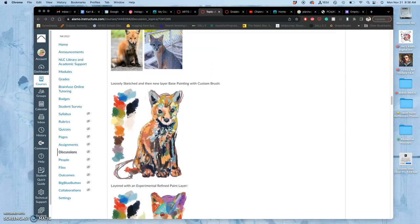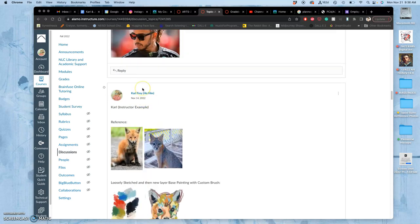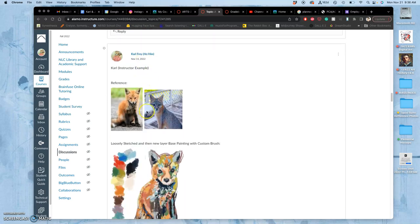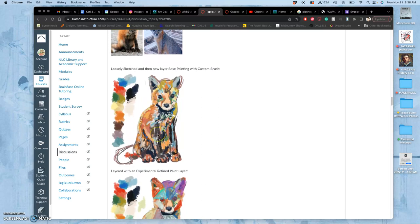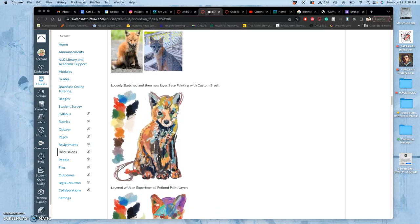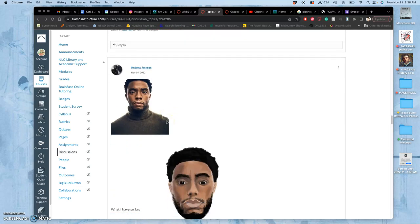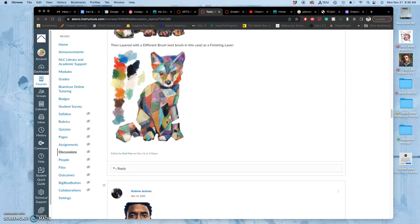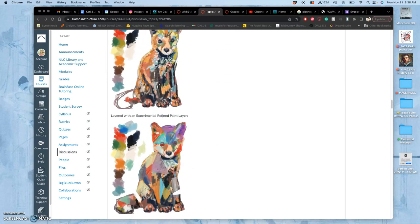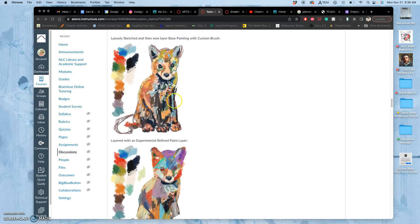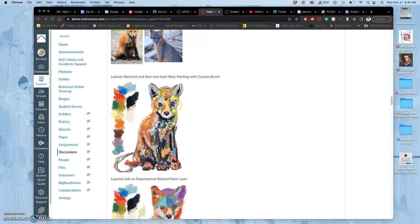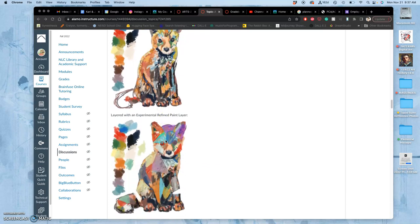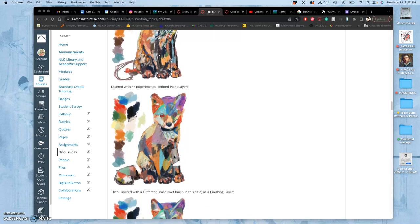We've posted our reference photos. All you need to post for this is your reference photo and then your finished painting. This is my finished painting so far, but some of the basic steps: you do a sketch and then a base painting layer, and then you can do refined painting layers on top of that, as many as you like.